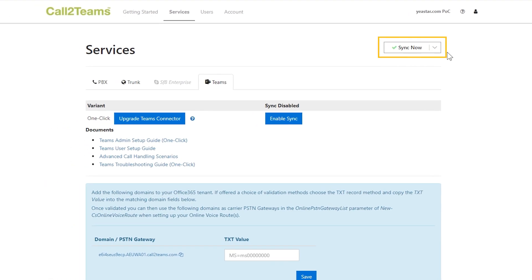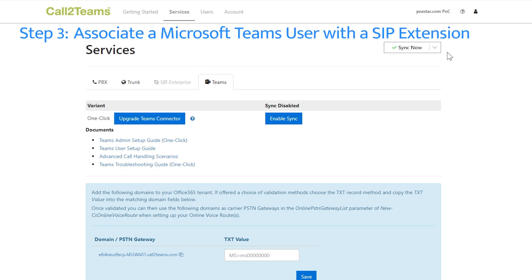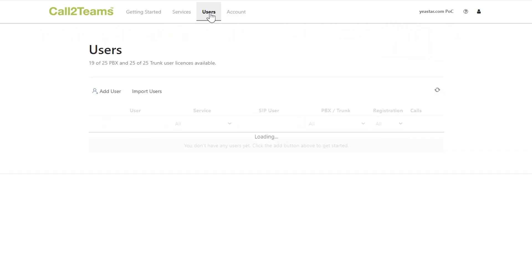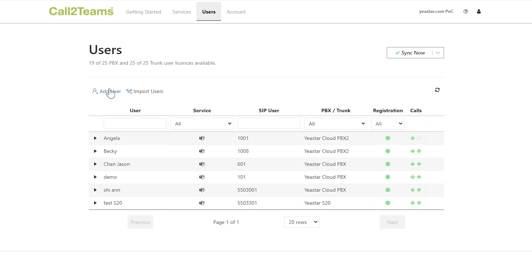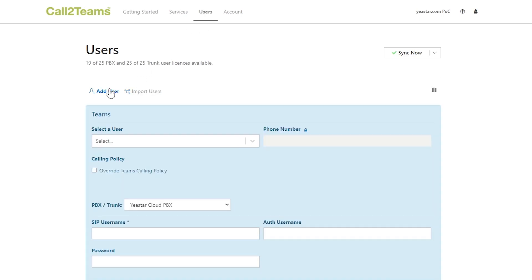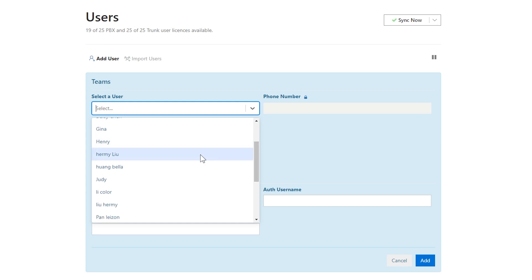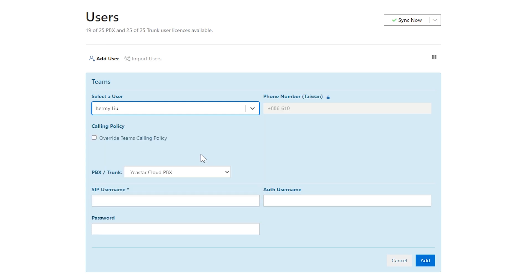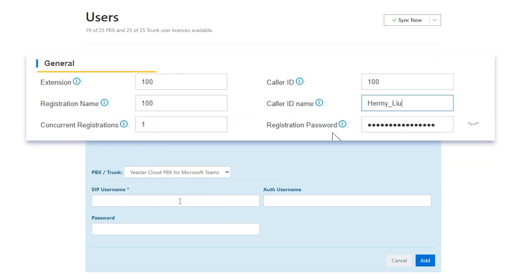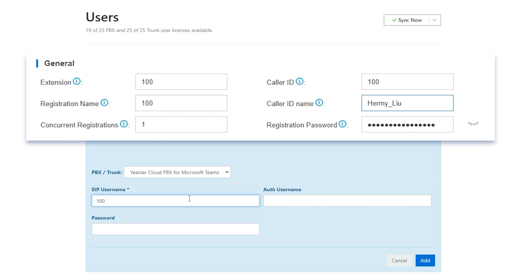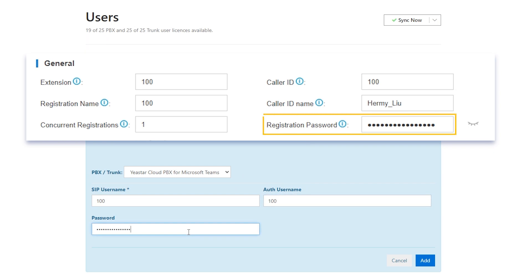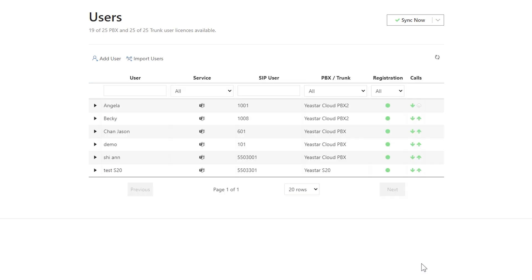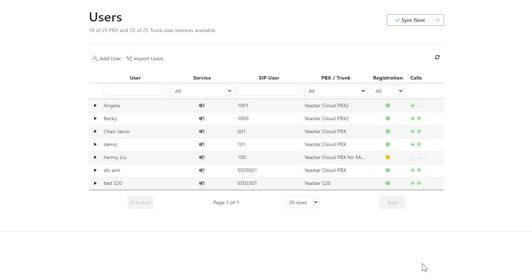Now, associate each Teams user with the SIP extension. Choose Users, click Add a user. In the drop-down list, select a user. Choose the PBX we've just added into Services. Fill in the blanks with the information of the extension created on the PBX. Enter the extension number here and fill in the registration information in these two blanks. Click Add. The icon indicates successful registration.